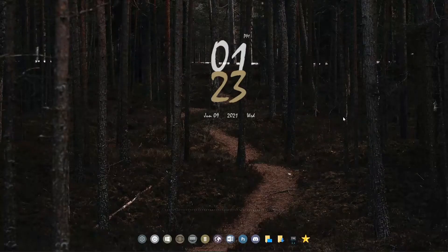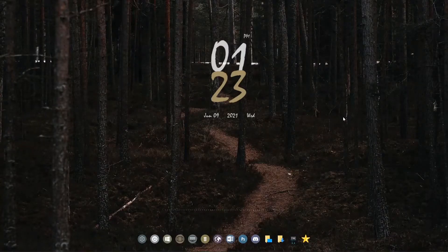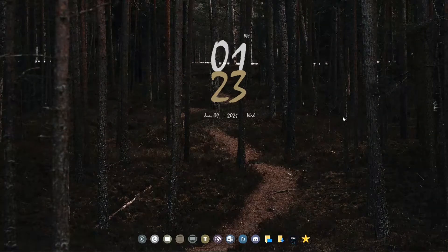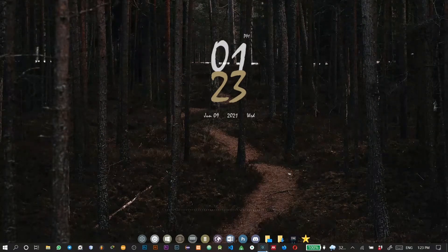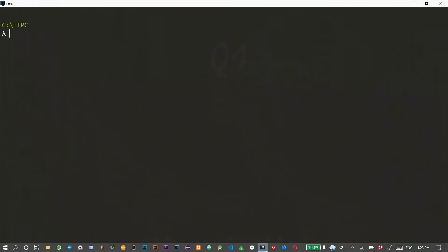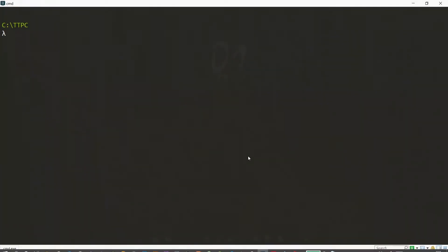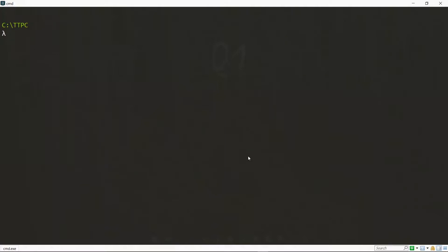To start, we head to the command line and create our application. Now we are creating a Node.js application, which means that you should have Node.js installed. If you don't have Node.js installed, I'll link a video up here and also put it in the description for you. So first we create a folder for our project.